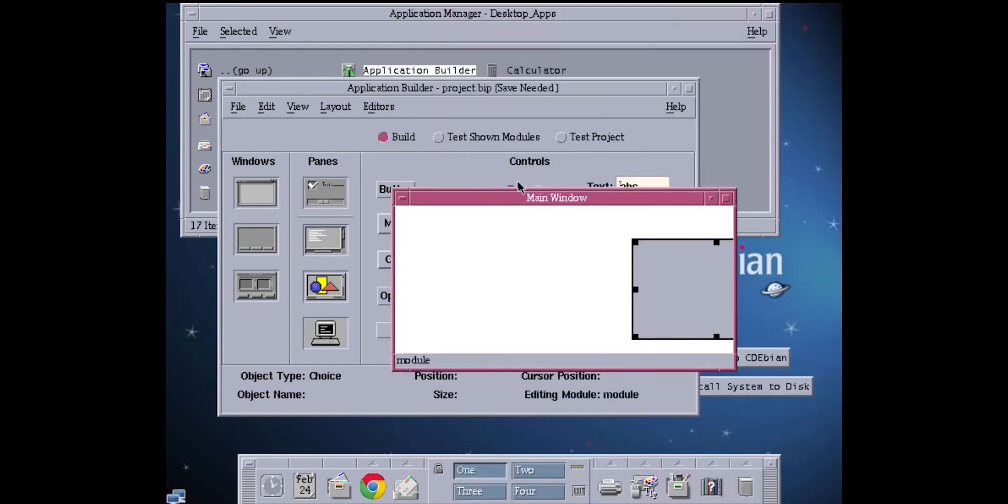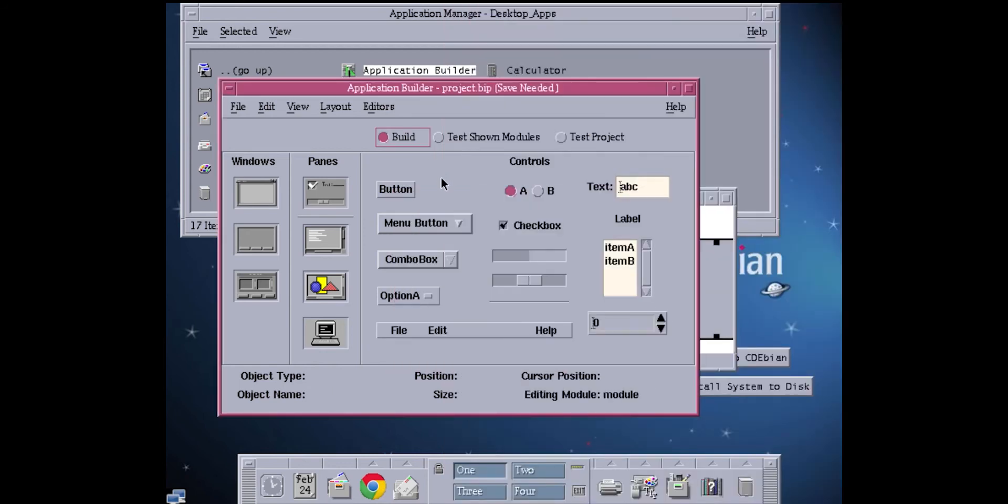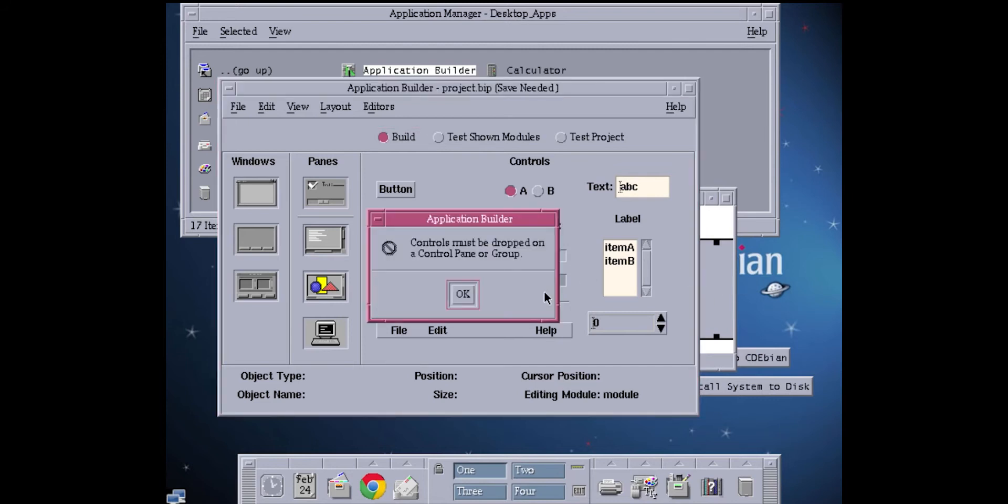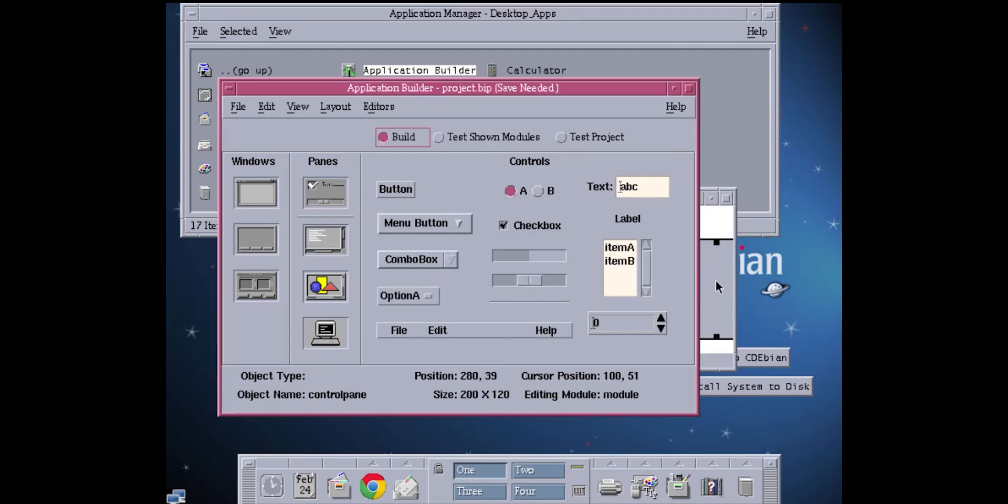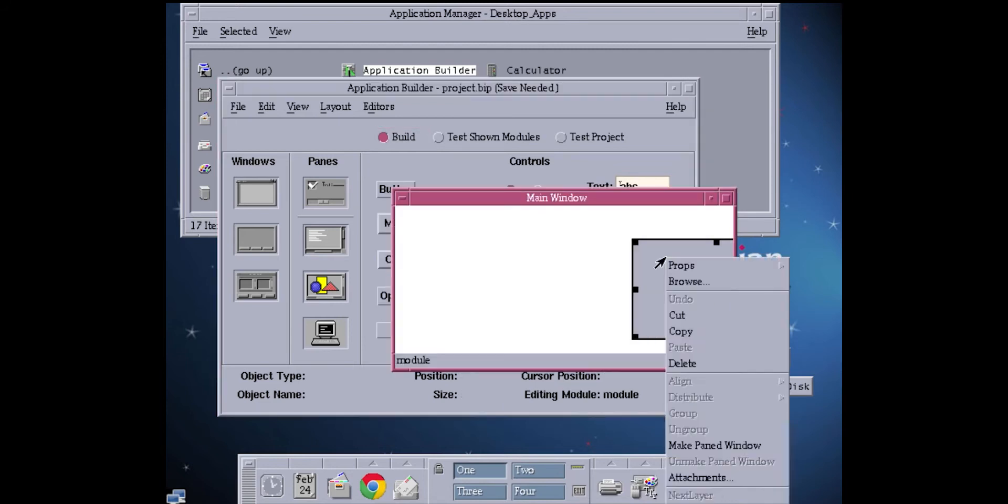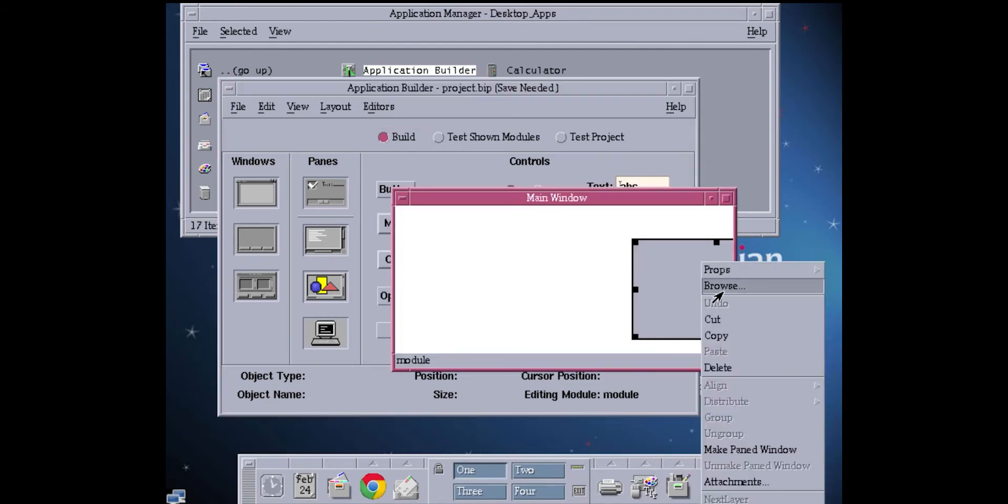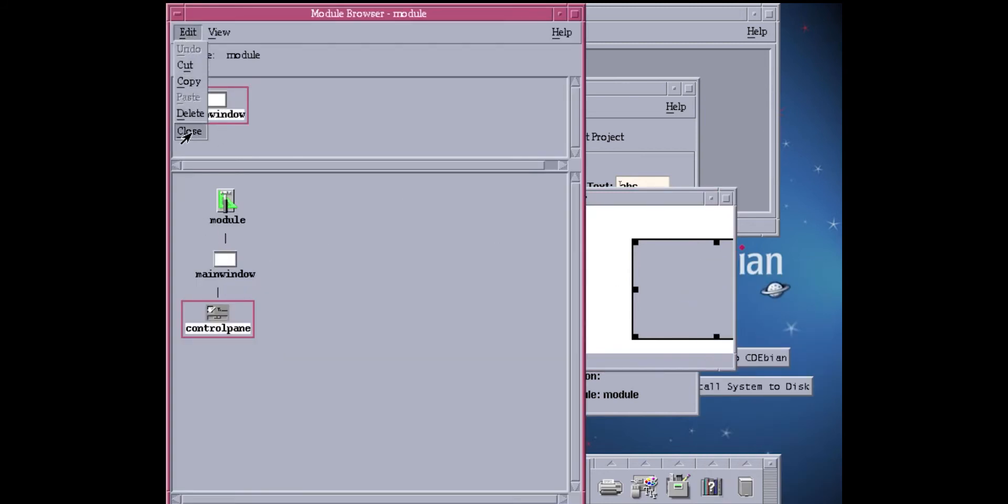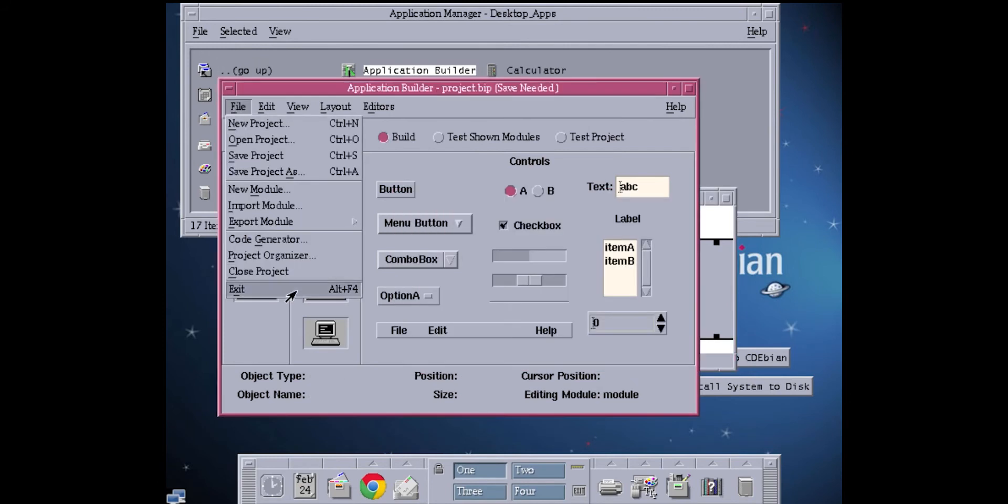So maybe I spoke too soon. I spoke too soon, folks, about being able to get this figured out. But anyway, you can drag different things in there. Let me see if I can get a button in there. Well, maybe not. Anyway. Yeah.